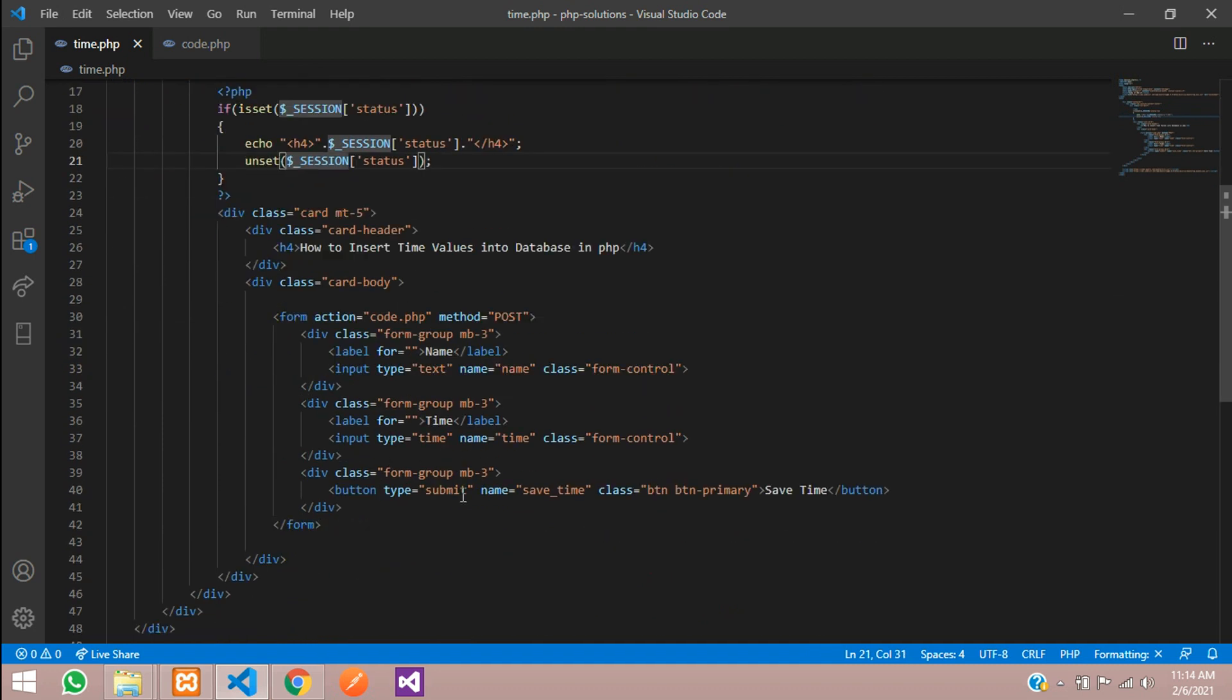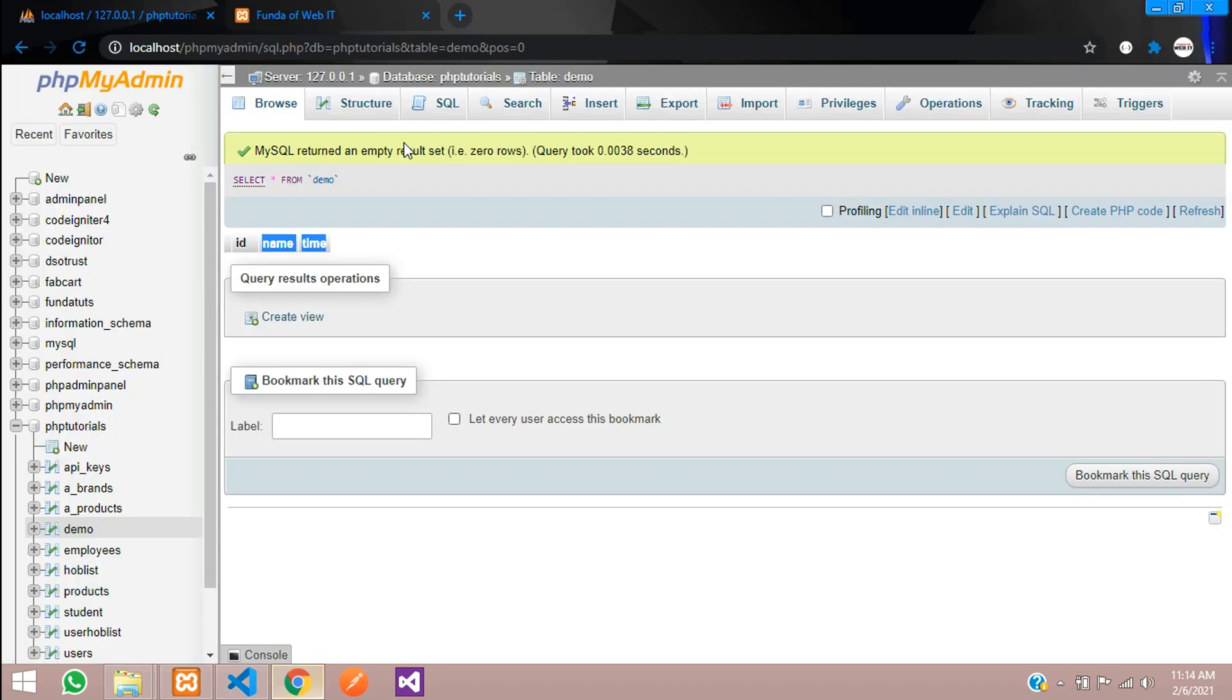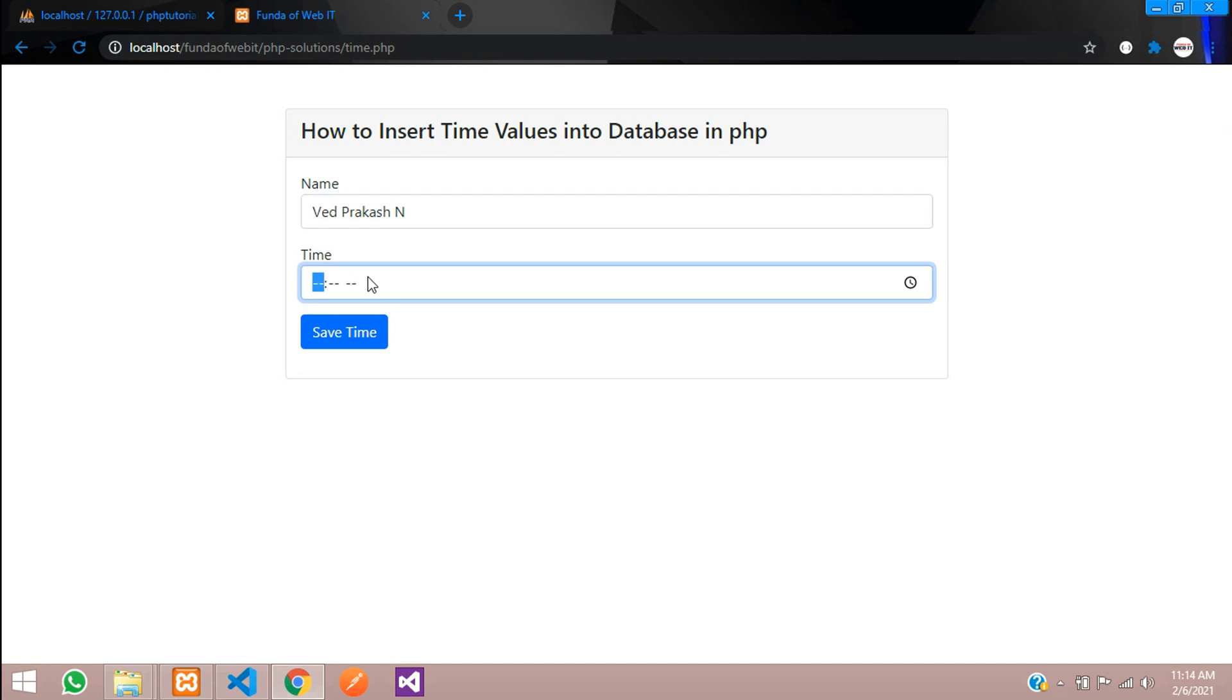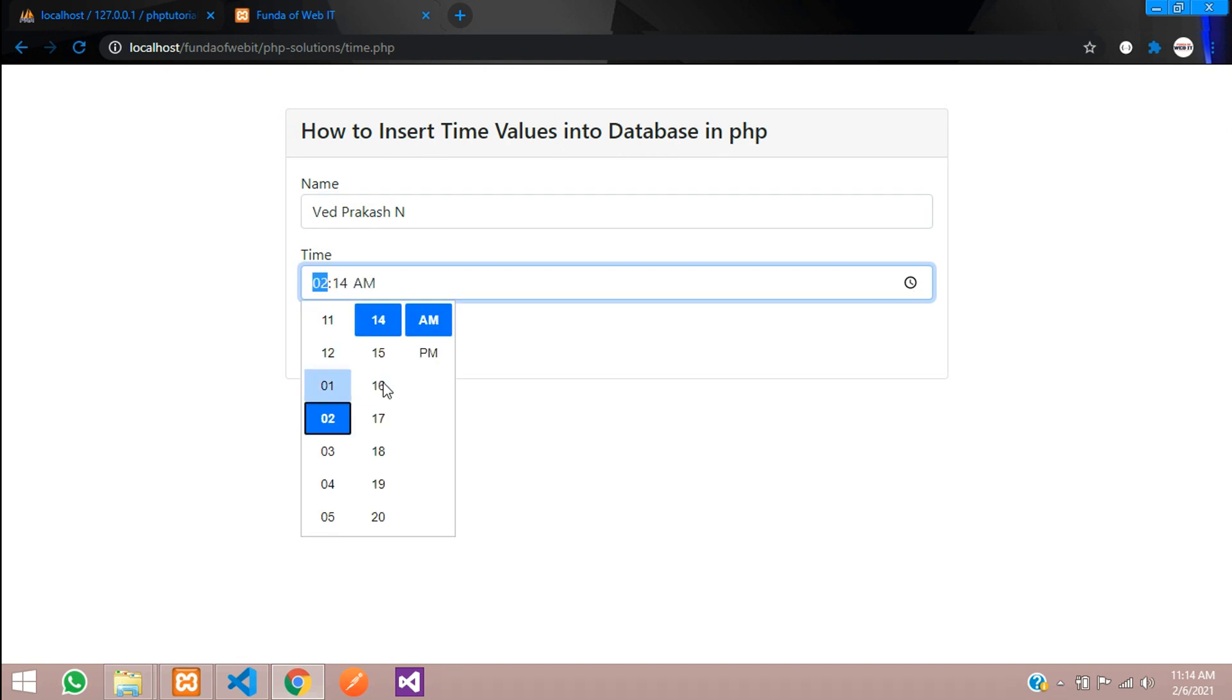Now let us test it. Let's get back to the browser and enter the data. I am going to enter Viral Prakash N, and the time will be 2 PM.